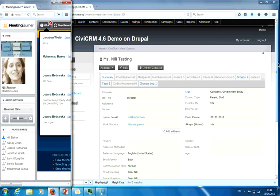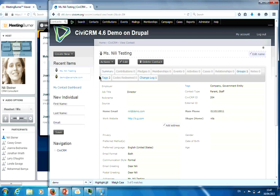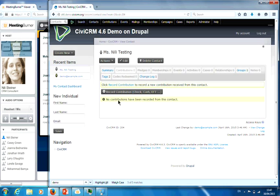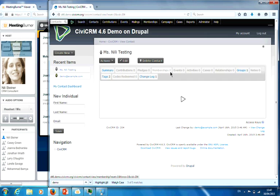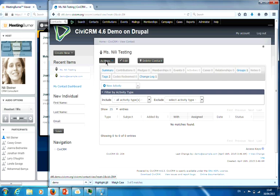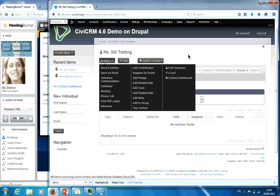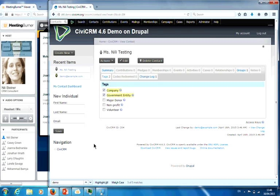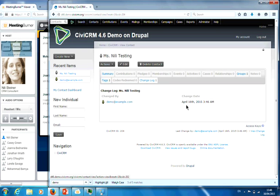This is the contact for a contact that already exists. All the data will be here in one of these tabs: the main summary tab, contributions and pledges, memberships, event registrations, activities that have been done — any interaction would be listed here. Case management, relationship groups — I'm already in a group. And there's a change log to say that a change has been created on that date by a specific person.